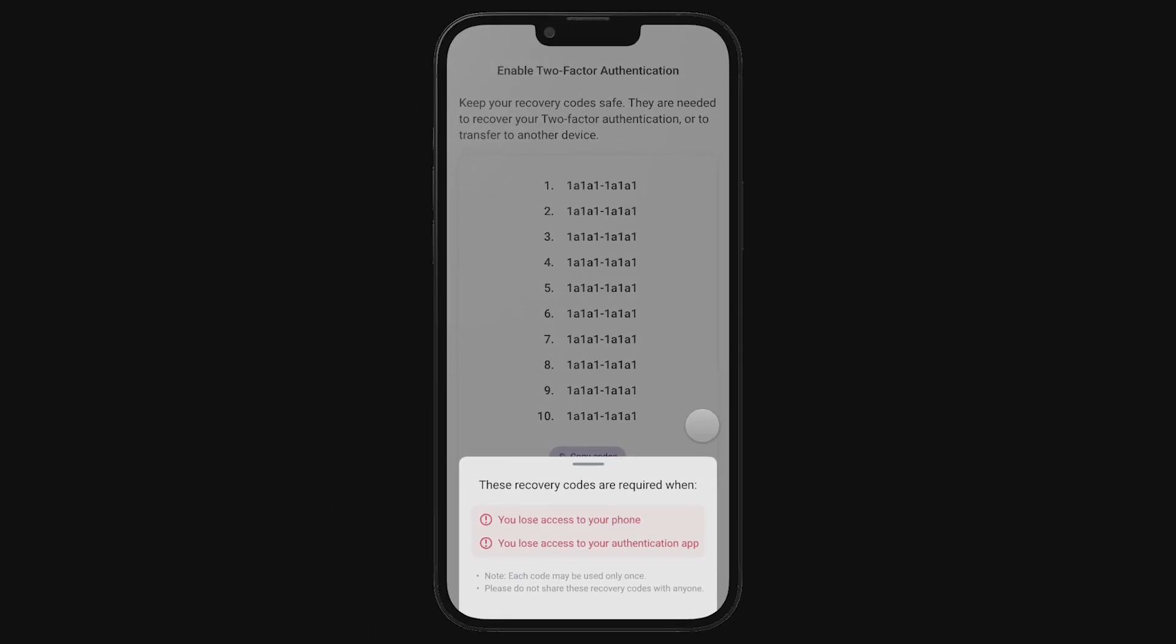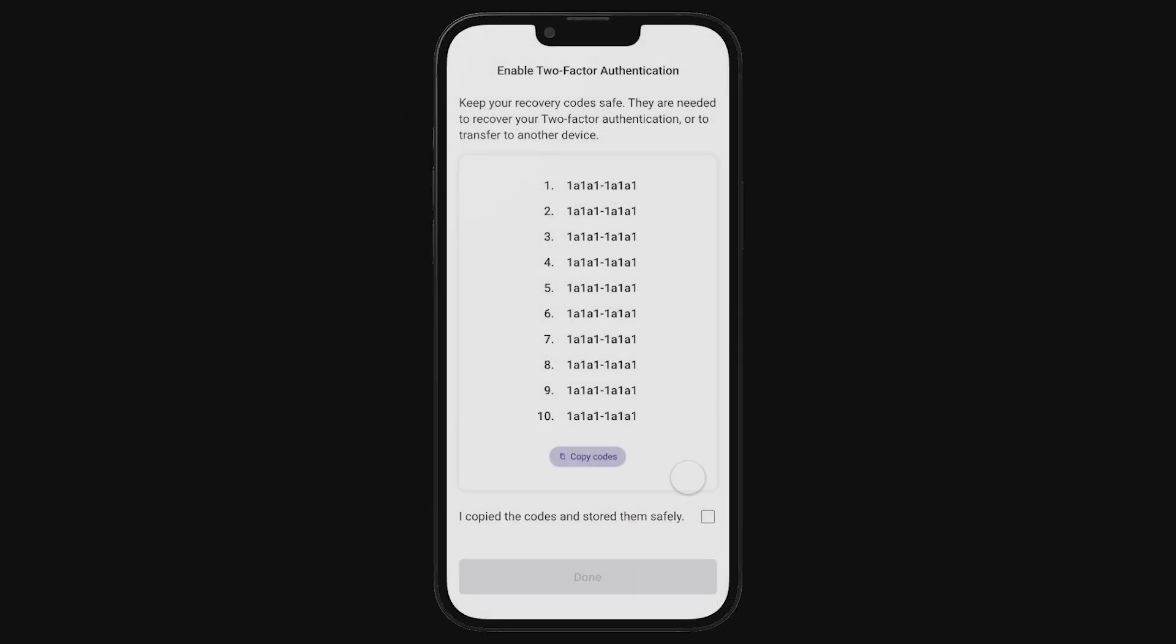Next, you'll see the backup codes. Write these backup codes and keep them in a safe place. These codes can be used if you lose your 2FA device, so they are super important. And remember, don't ever share them with anyone. No one from MXC or MatchX will ever ask you for them. Never.